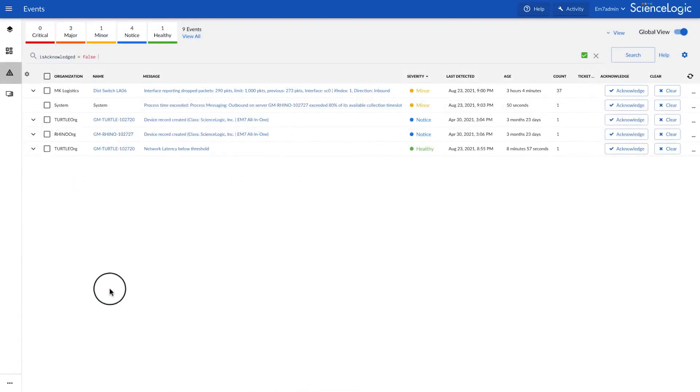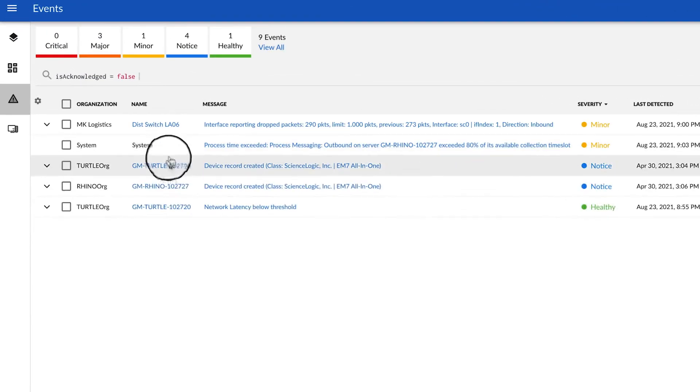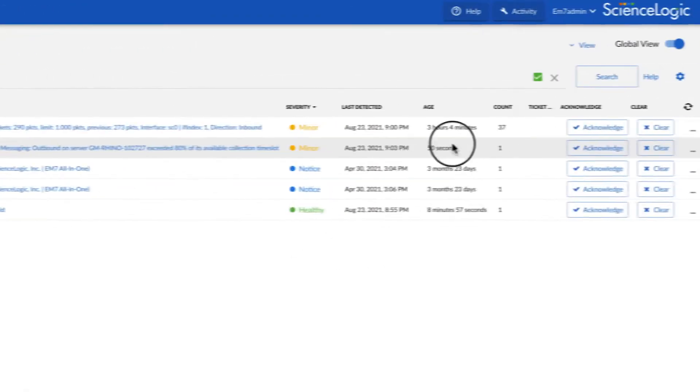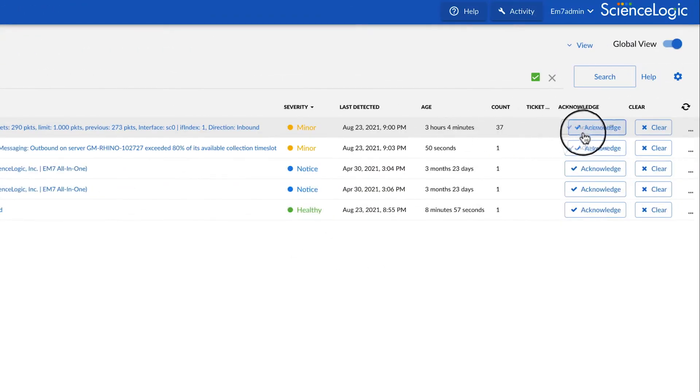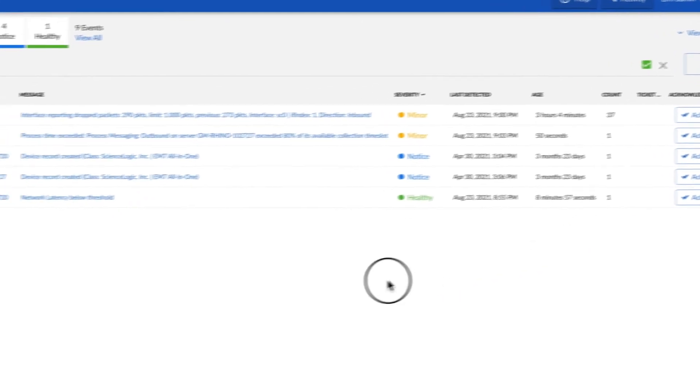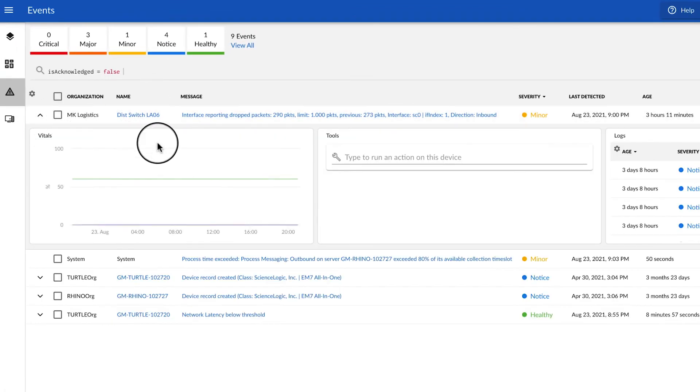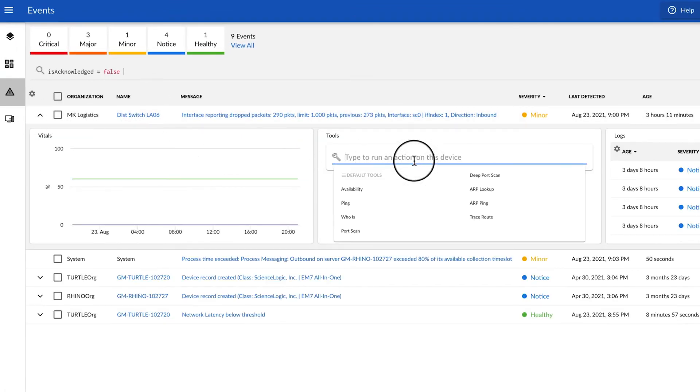Global Manager also lets you manage all events across your SL1 data sets. You can acknowledge, clear, and even initiate tickets with a single click. You can even do interactive diagnostics right from the event console on any device in any region.